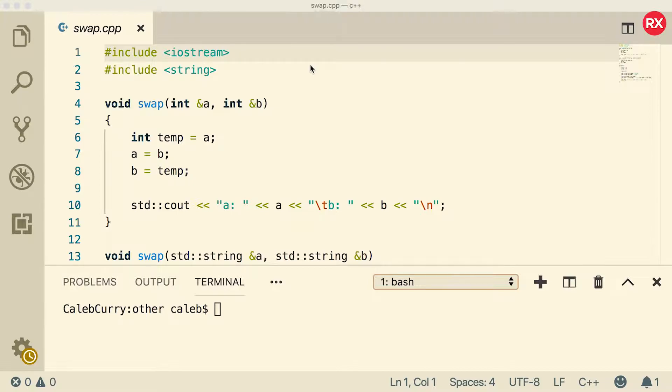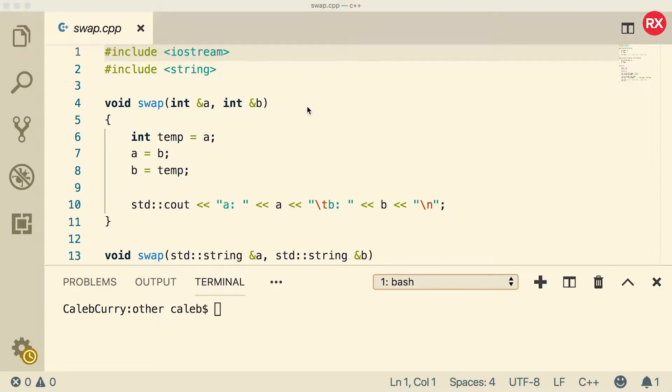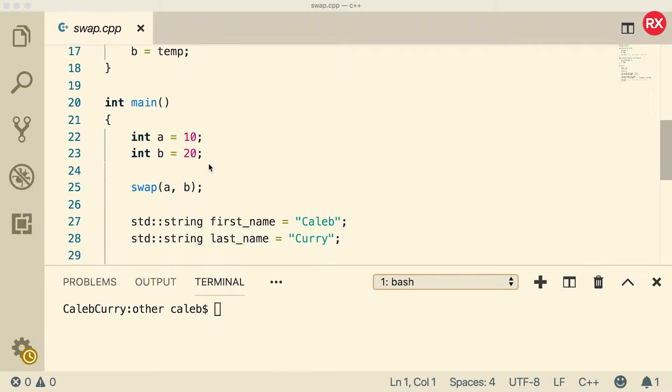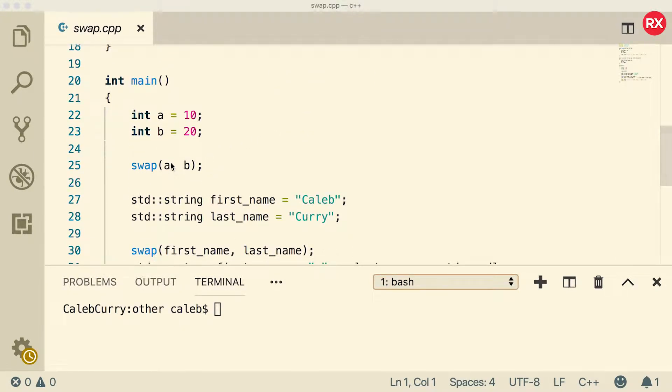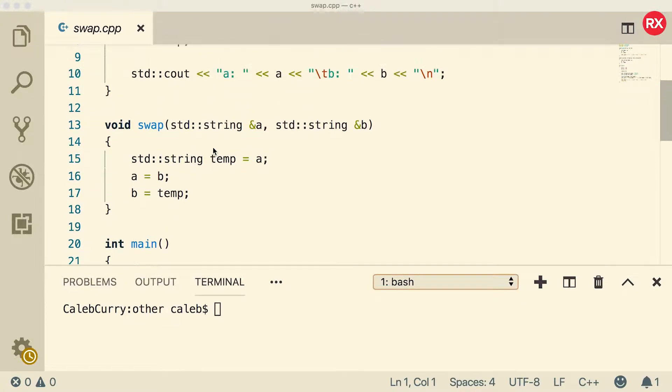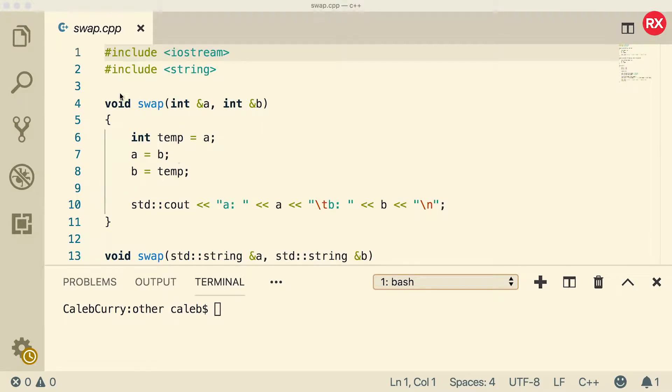Now first things first, let's make sure we got the code we currently have down and we understand it. So first looking at the calling we pass in two variables a and b and we want to see that the values are swapped. When it comes to doing this with strings and integers and anything that's not an array, we need to make these passed by reference using the ampersand.